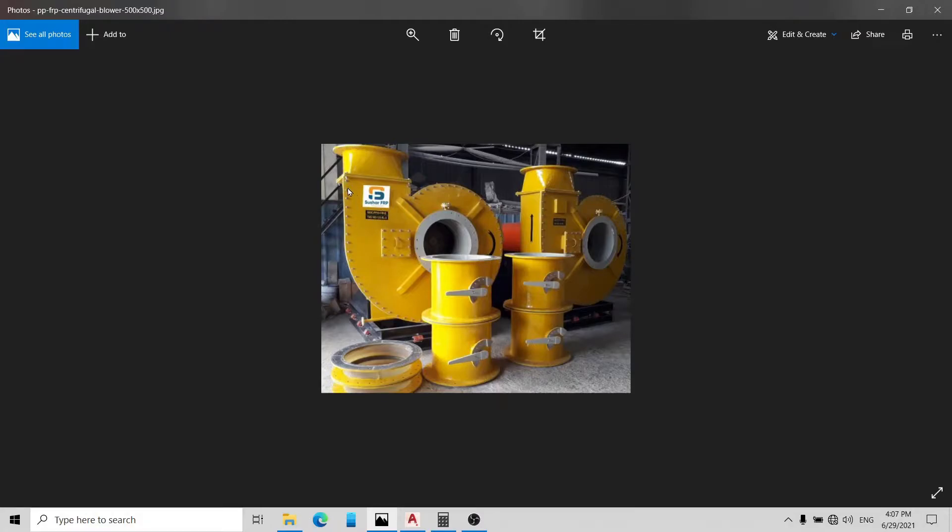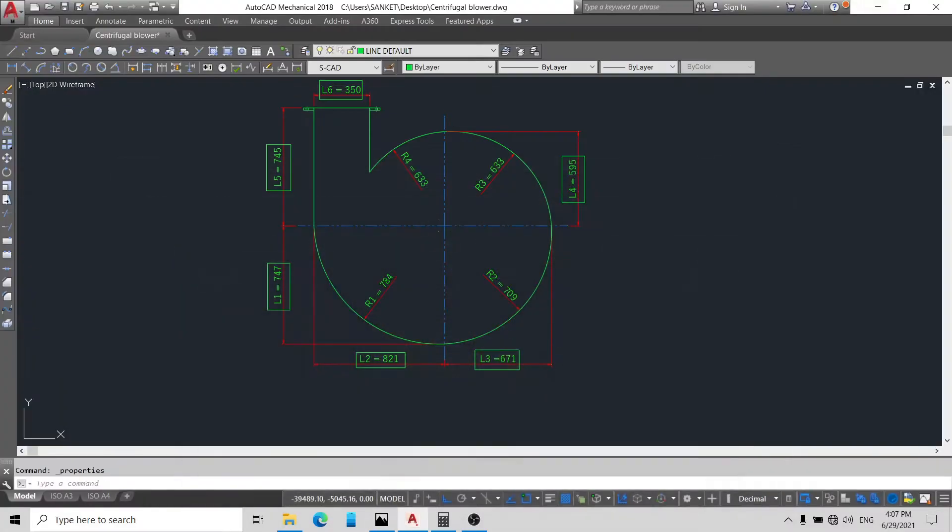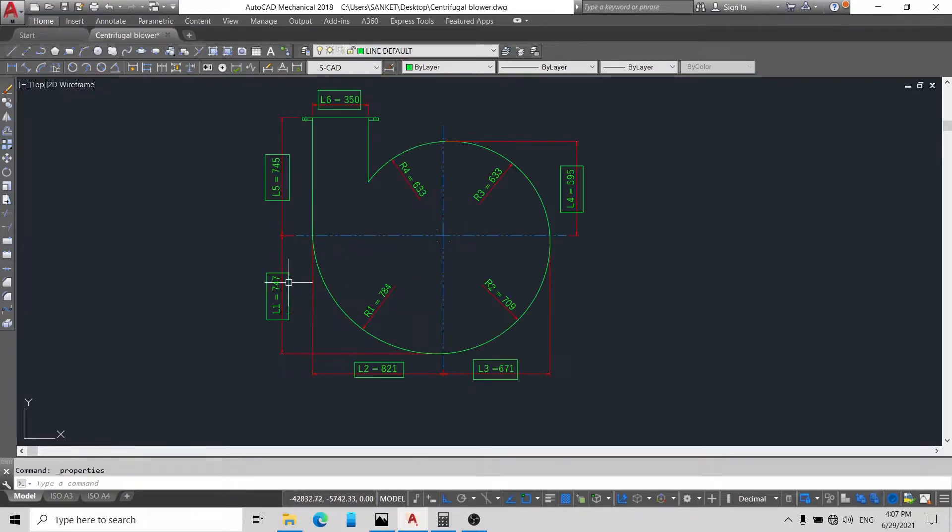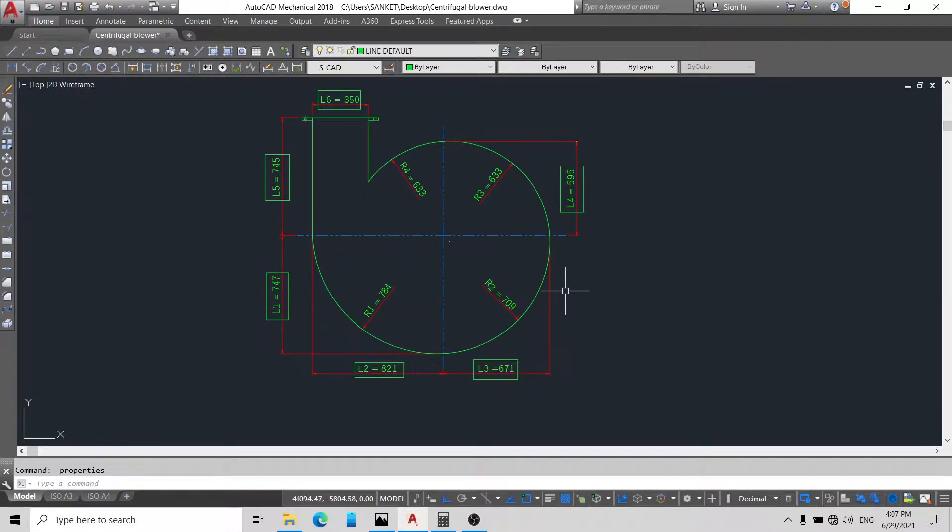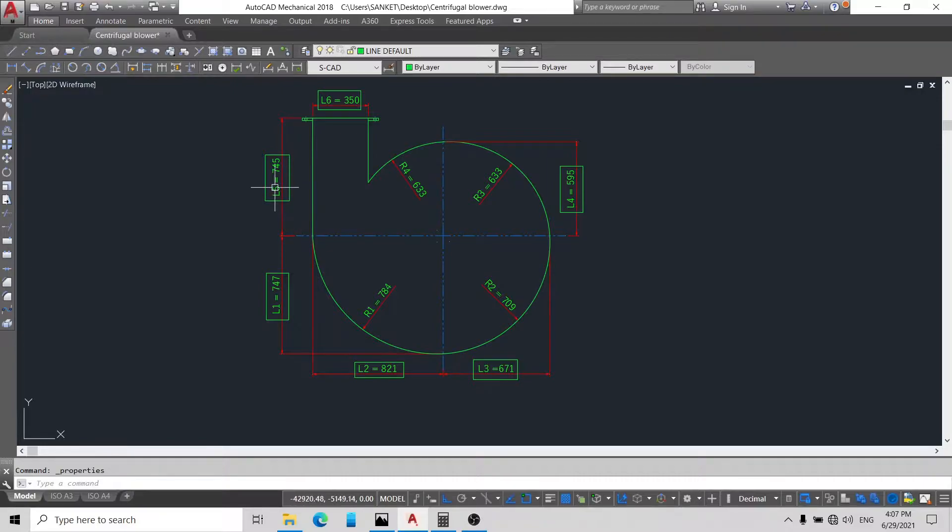Here you can see this is a centrifugal blower. You can see first the blower casing. Here is straight, this is a single arc, this is second one, this is third arc. So we are going to learn how this arc is made. Now here you can see some dimensions I mentioned in rectangular boxes.